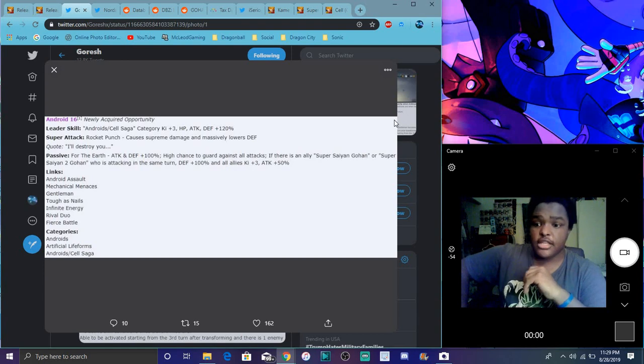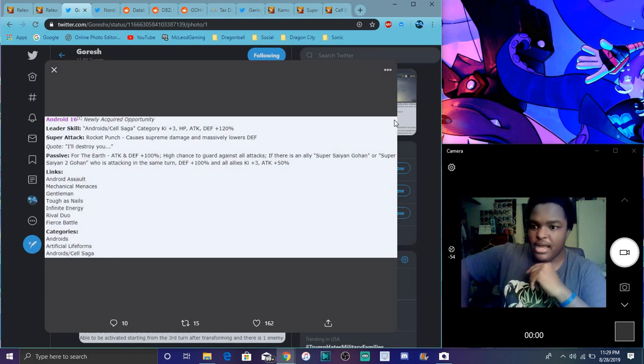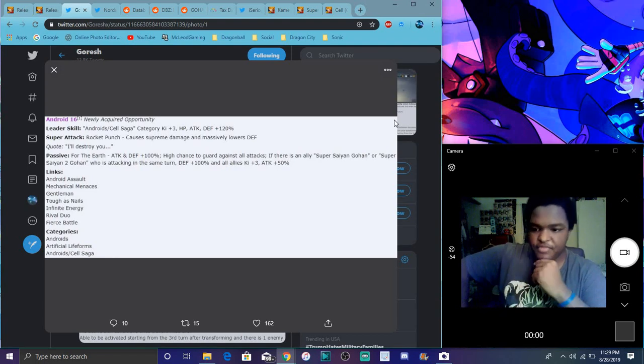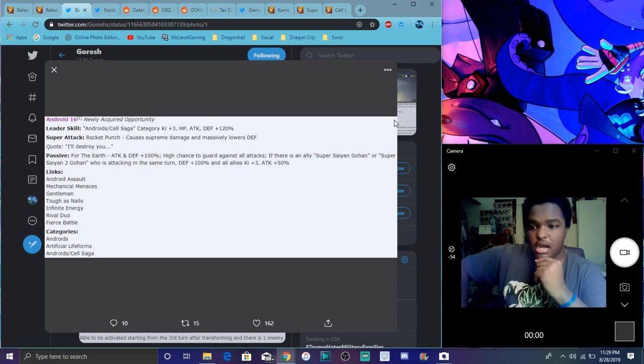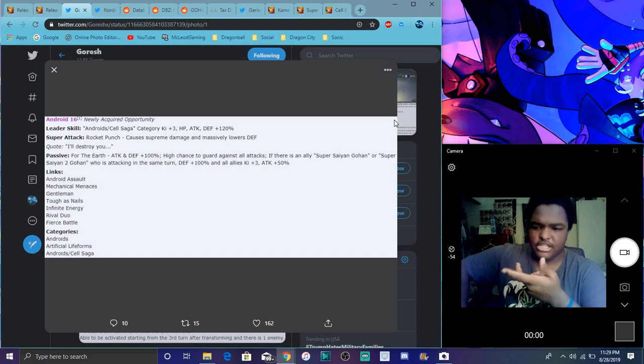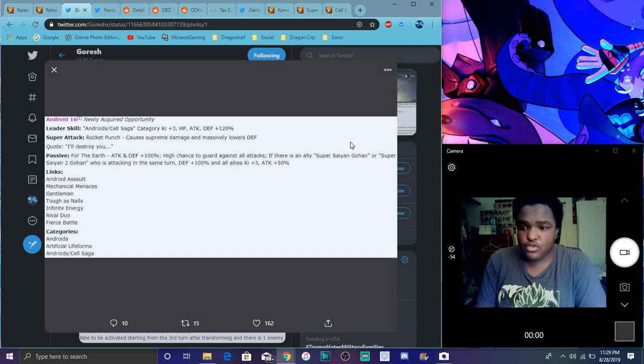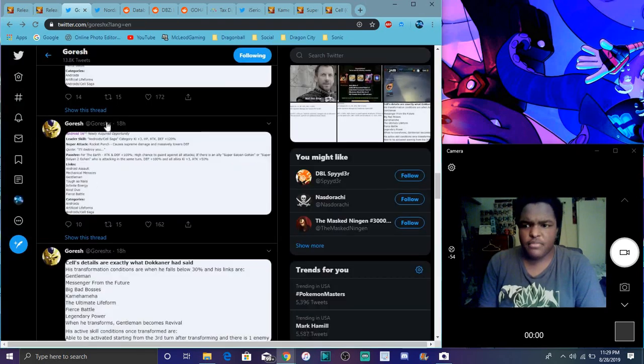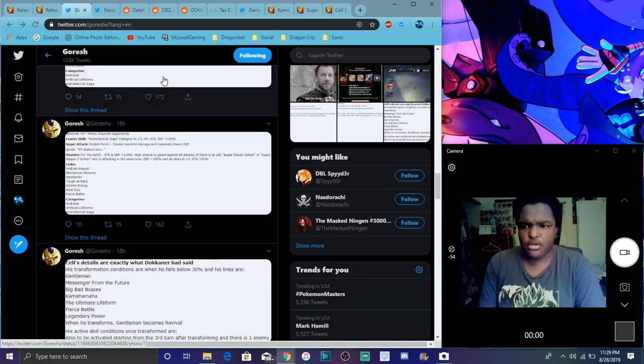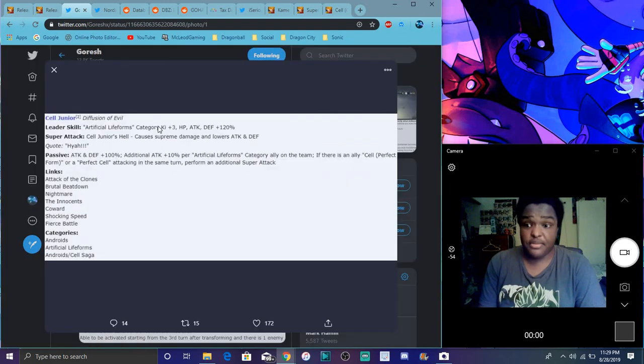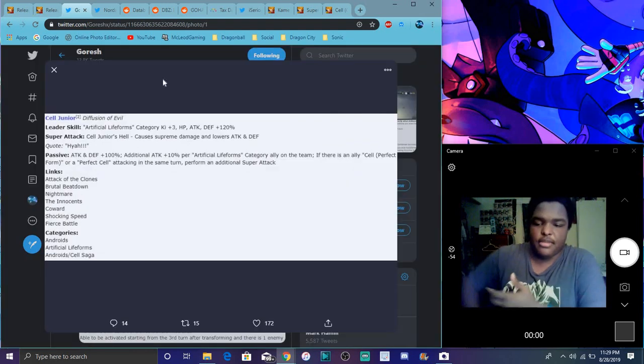Android 16's links are android soul, mechanical menaces, gentleman. He's not a gentleman, I mean he didn't help out Gohan. Infinite energy, rival duo, fierce battle. His categories are androids, artificial life forms, and cell saga. I'm not sure what's up here. Renzi translated all this by the way, give him credit.